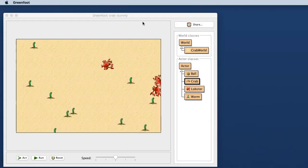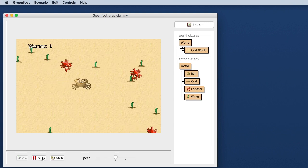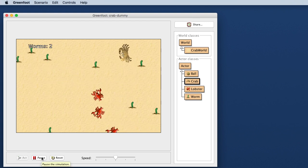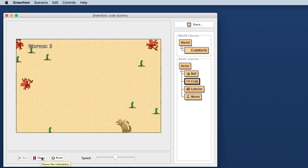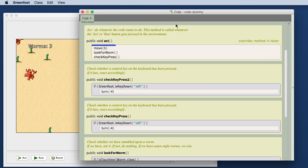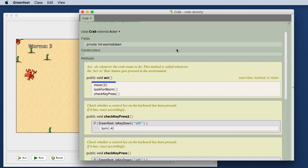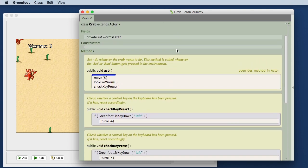This is Greenfoot version 3 and you see it looks quite similar to the Greenfoot version before. If you knew Greenfoot before you will recognize this. This is just one Greenfoot example that we commonly use. But what I really want to talk about now is the editor. I just opened the Crab class here and this is now what Stride looks like.